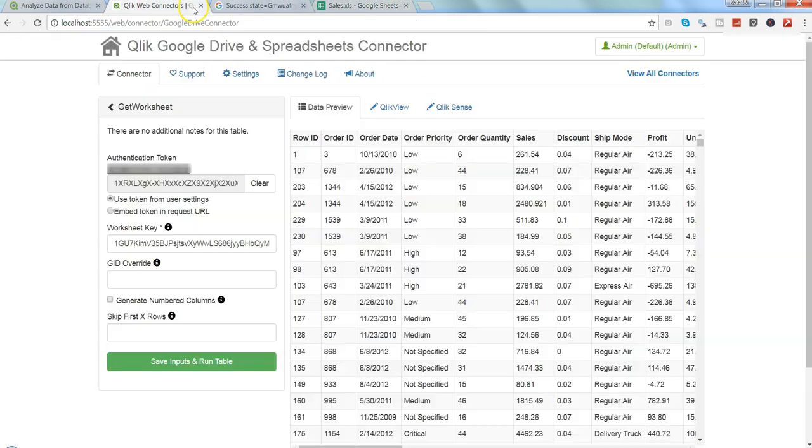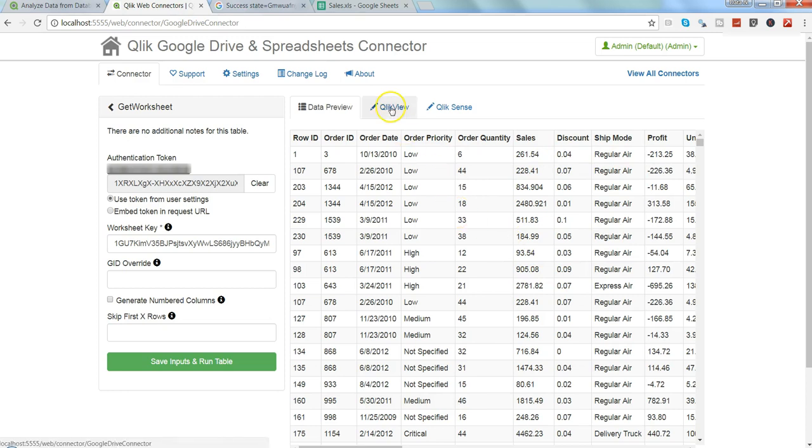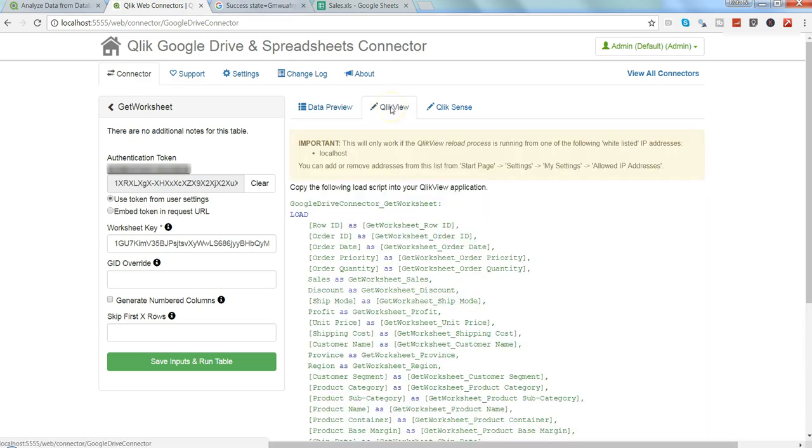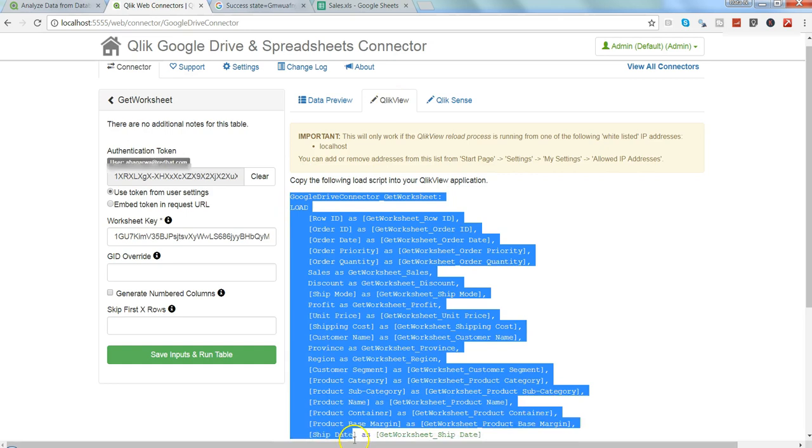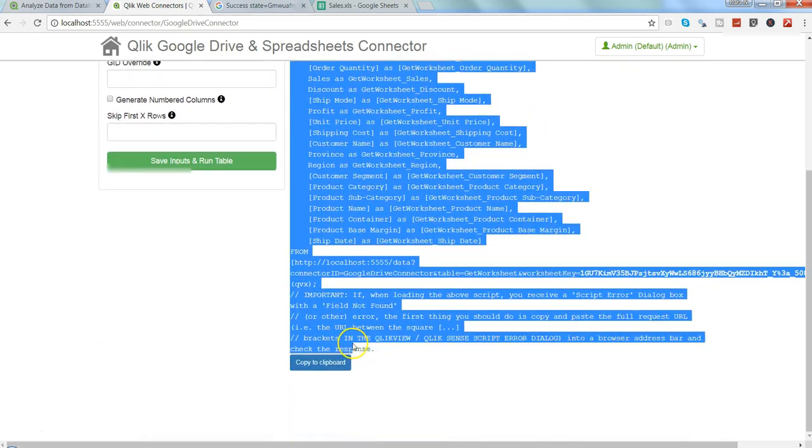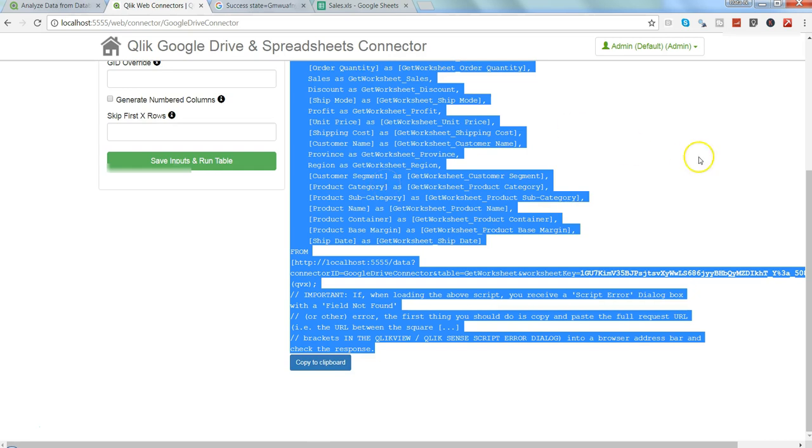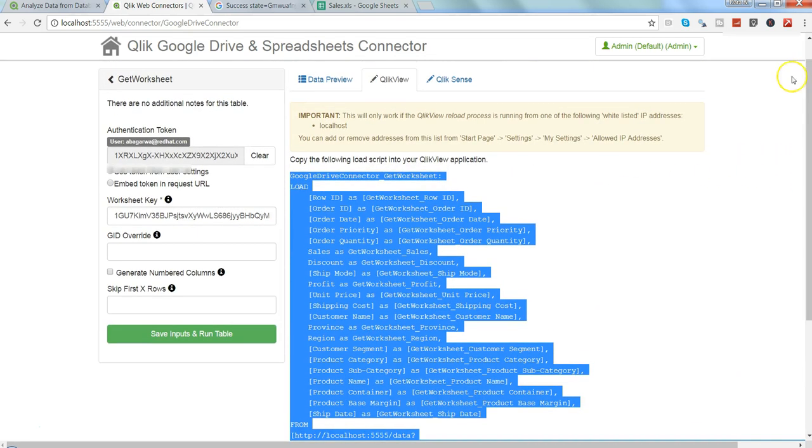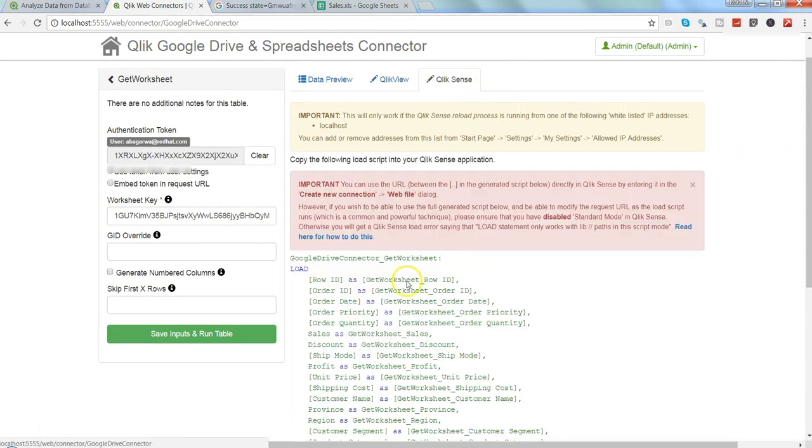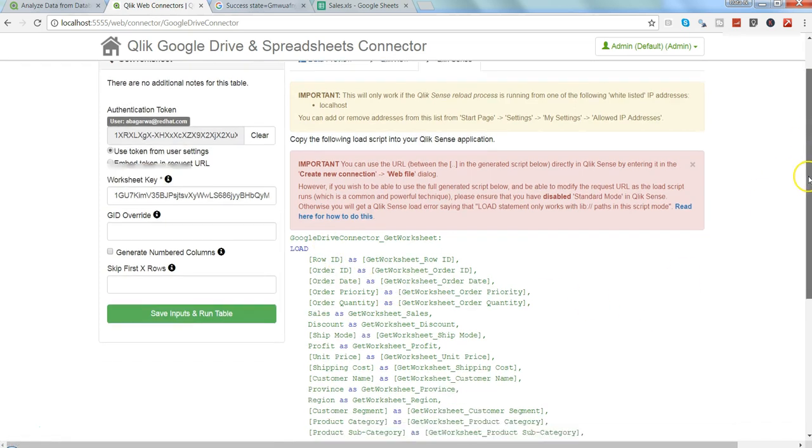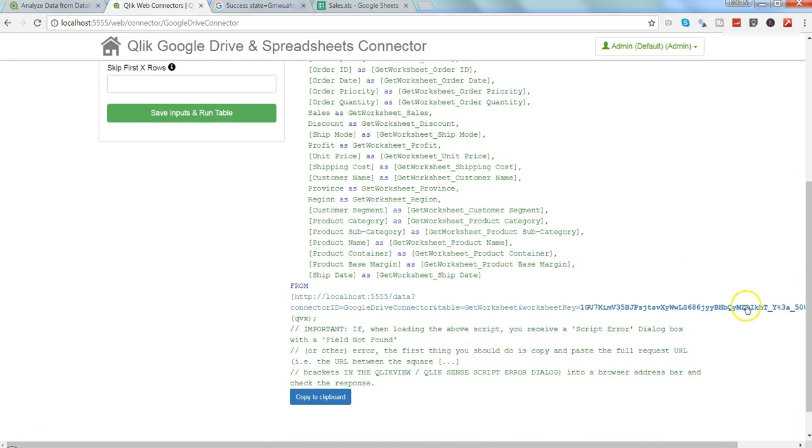Then you can get the click view script like this. What you need to do is copy this entire piece, or you can press this button copy to clipboard and paste it in Qlik View. And if you need QlikSense script, you click over here, get the QlikSense script, pretty much the same.